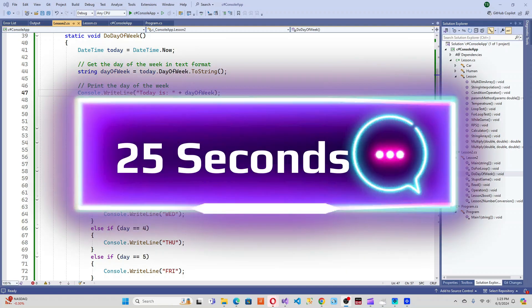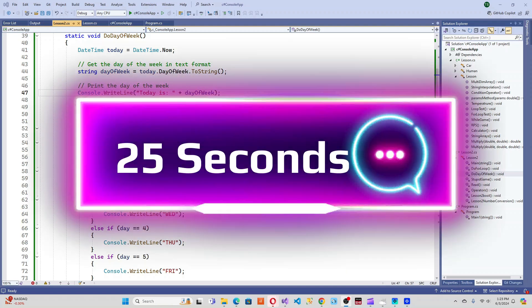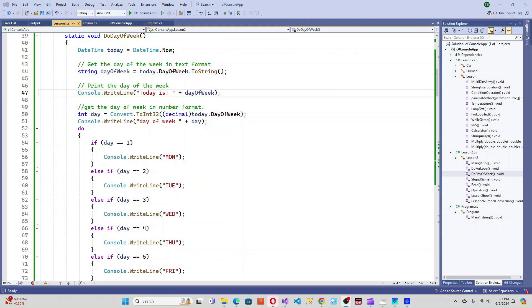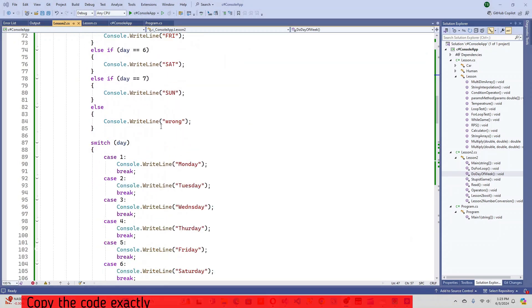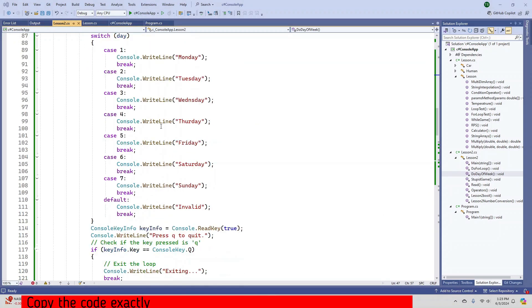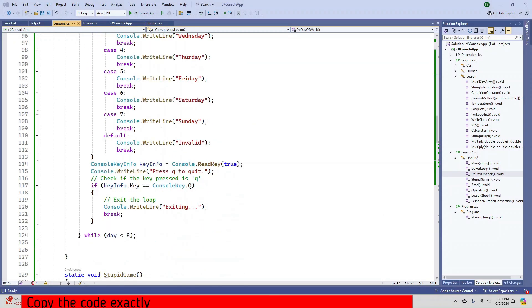Here is a simple C# code snippet to return the day of the week in text format and day number format. This code also uses an if statement and a switch statement to check the current day.